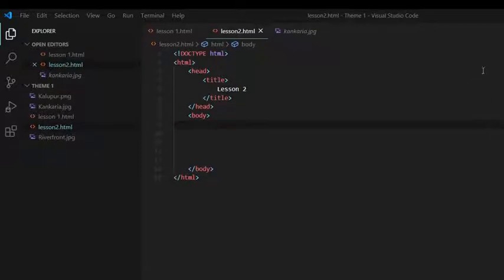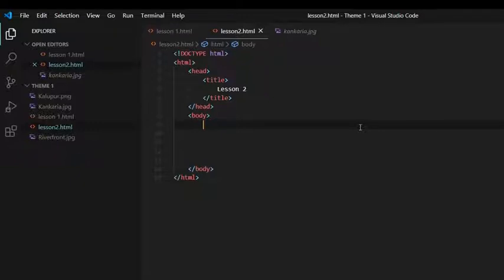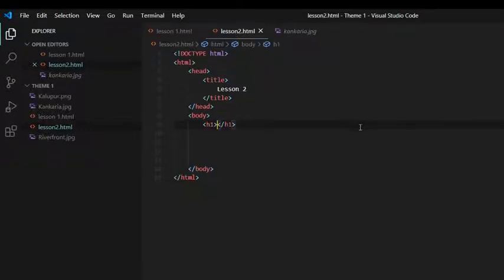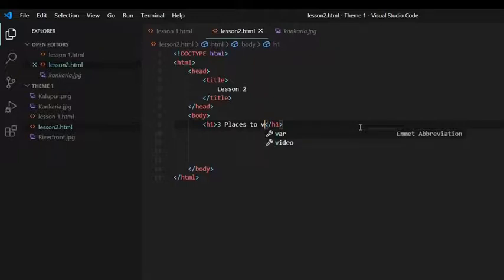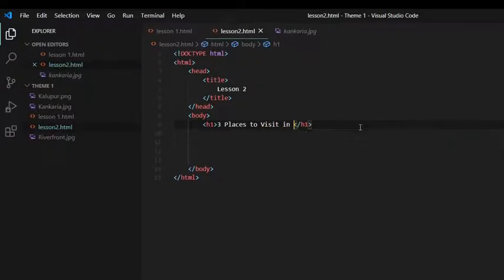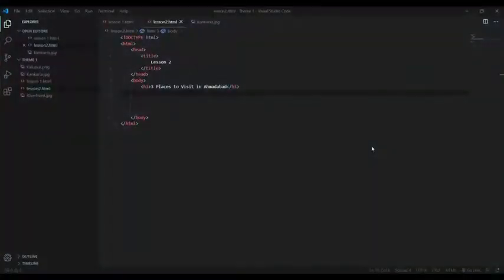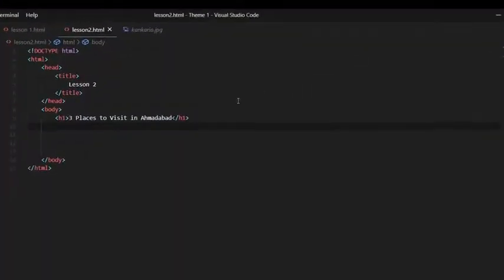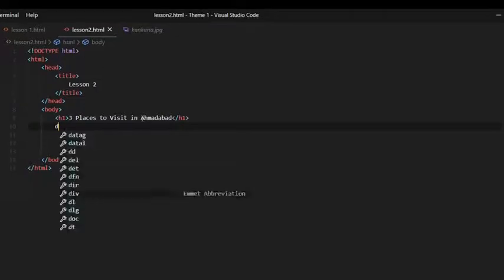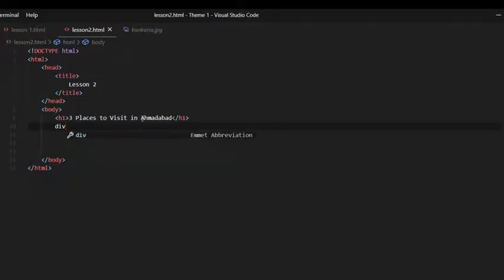So now we are going to write the main heading of the page using the h1 tag and it goes like this: h1, three places to visit in Ahmedabad. Now that we are done with our h1 tag, we will move on with our div tags. We will initiate three div tags like this.